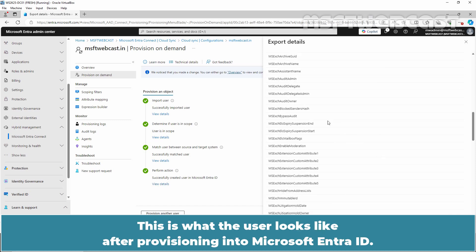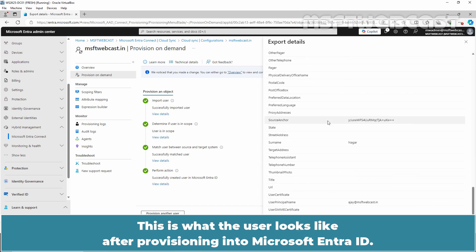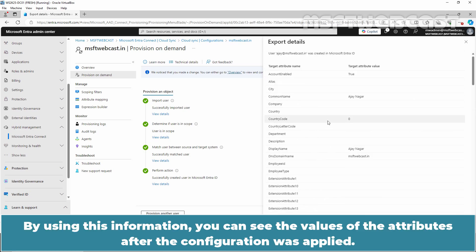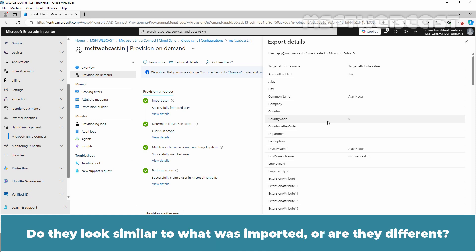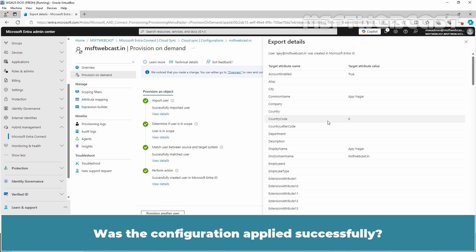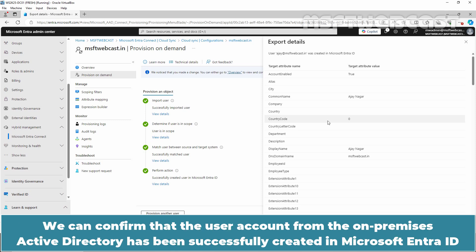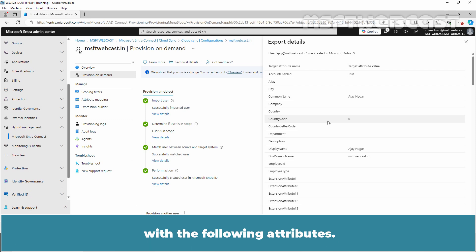This is what the user looks like after provisioning into Microsoft Entra ID. By using this information, you can see the values of the attributes after the configuration was applied. Do they look similar to what was imported, or are they different? Was the configuration applied successfully? This process enables you to trace the attribute transformation as it moves through the cloud and into your Microsoft Entra tenant.